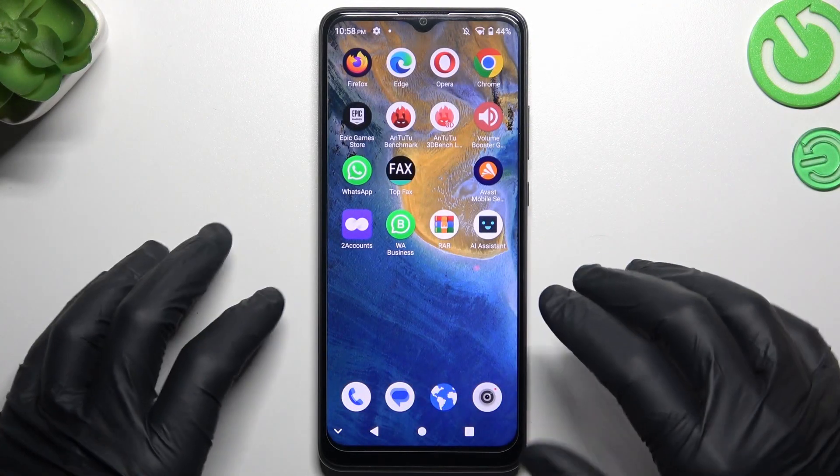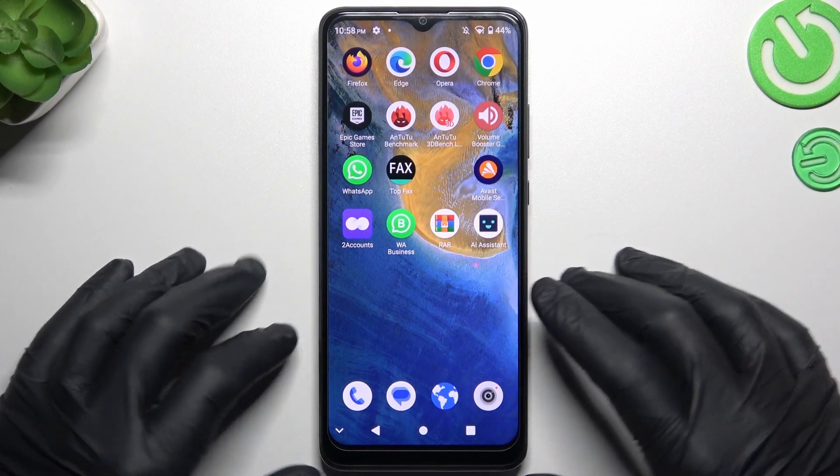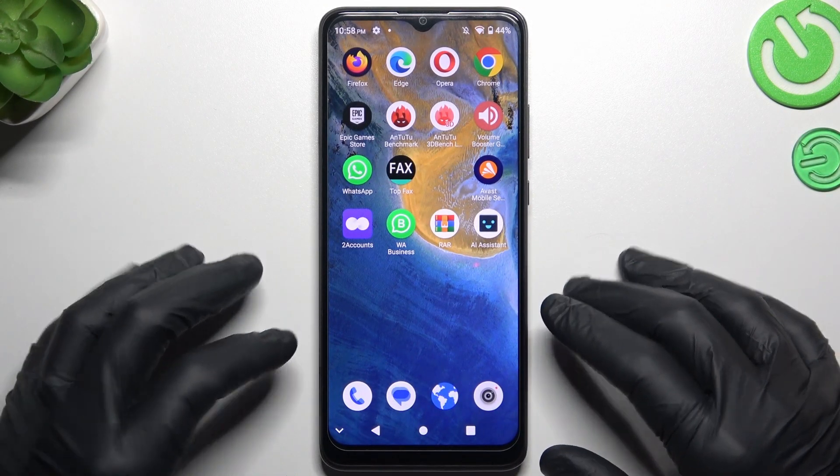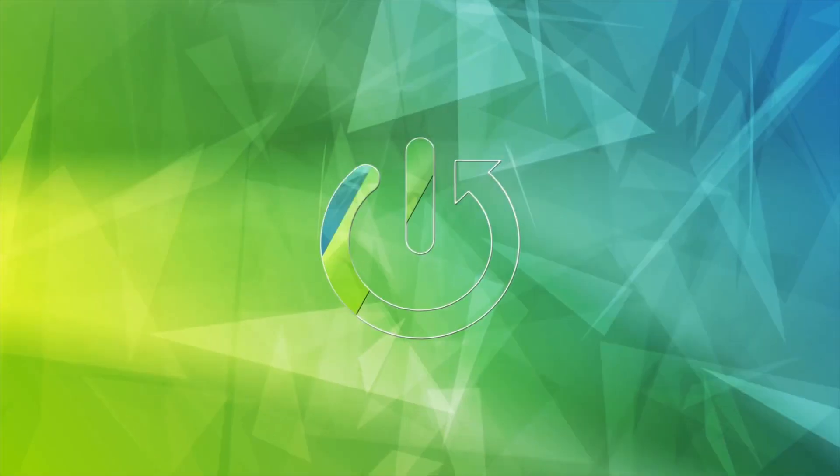Hello. Today I'm going to show you how you can fix WhatsApp notifications on the ZTE Blade A51.